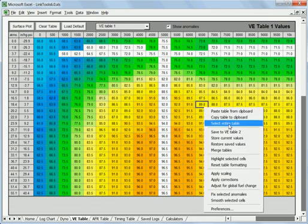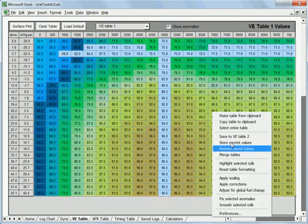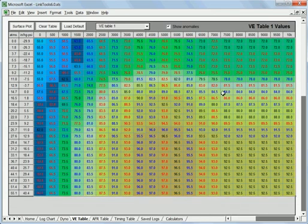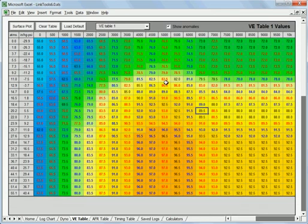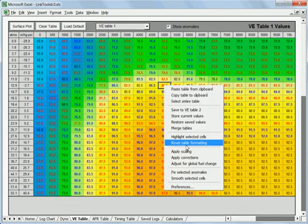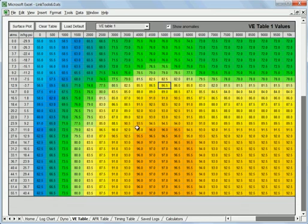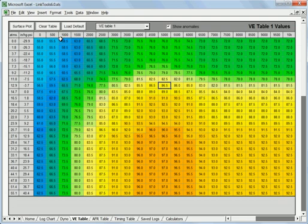But now we've got it smooth. We can go in there and fix the anomalies and we end up with our final table that we would start with. You can see it's nice transitions. It follows the rules. There's no anomalies.